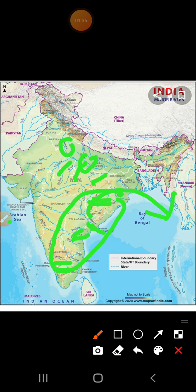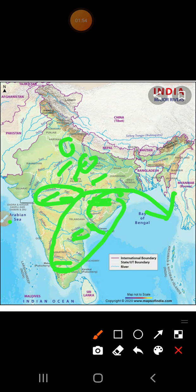Narmada and Tapi are the only rivers which flow from east to west and fall into the Arabian Sea. Narmada is here, and this second river is Tapi. These two rivers, instead of flowing into the Bay of Bengal, fall into the Arabian Sea.